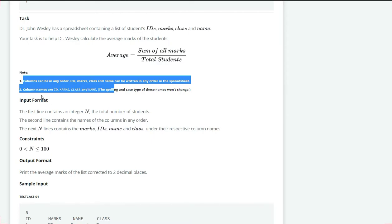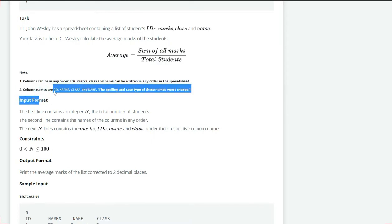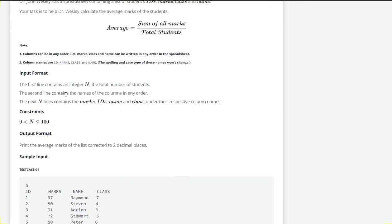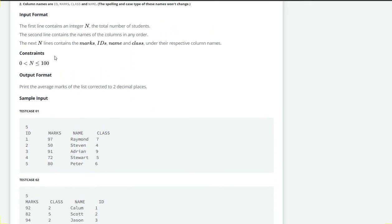But the names has to be all in the upper case. Let's see the input format. The first line contains an integer N, the total number of students. The second line contains the name of the columns in any order and the next N lines contains the marks, ID, name and class of different students.